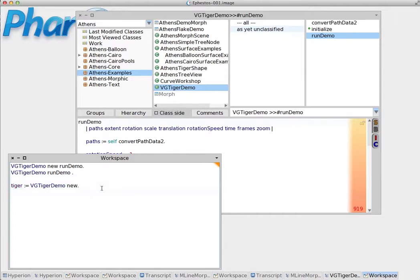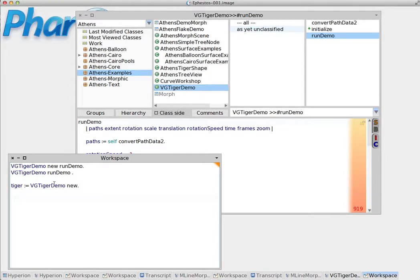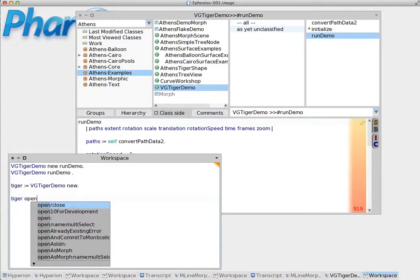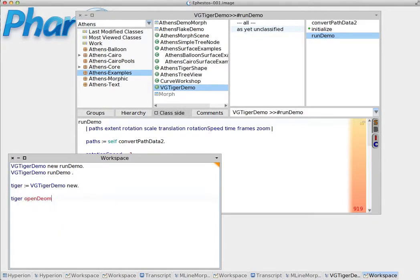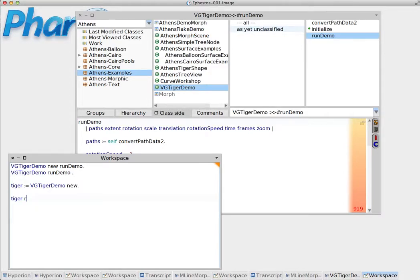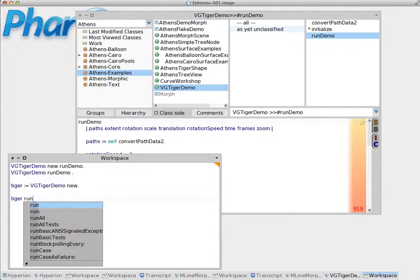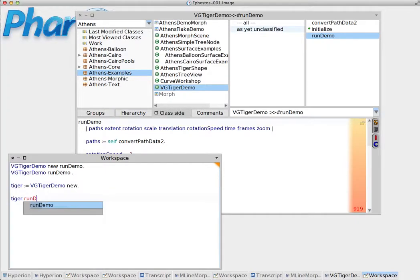So we can use now this variable as if it is the instance that we have actually stored inside. So we can do tiger run demo.